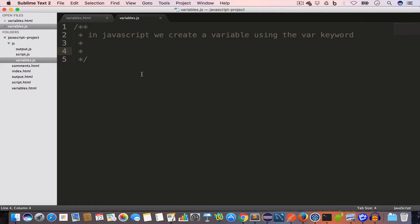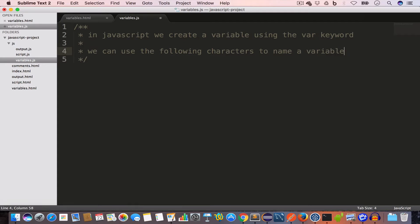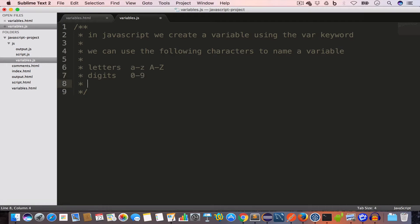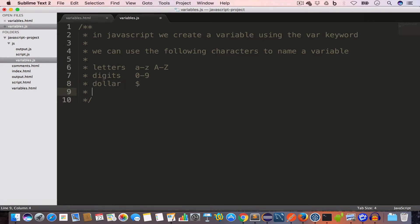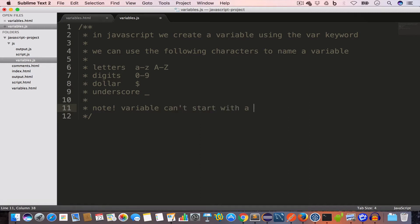How do we name a JavaScript variable? The name must be unique in our code, and we can use the following characters: letters a to z (lowercase) and A to Z (uppercase), digits 0 to 9, the dollar sign, and the underscore. Note that a variable name cannot start with a digit.